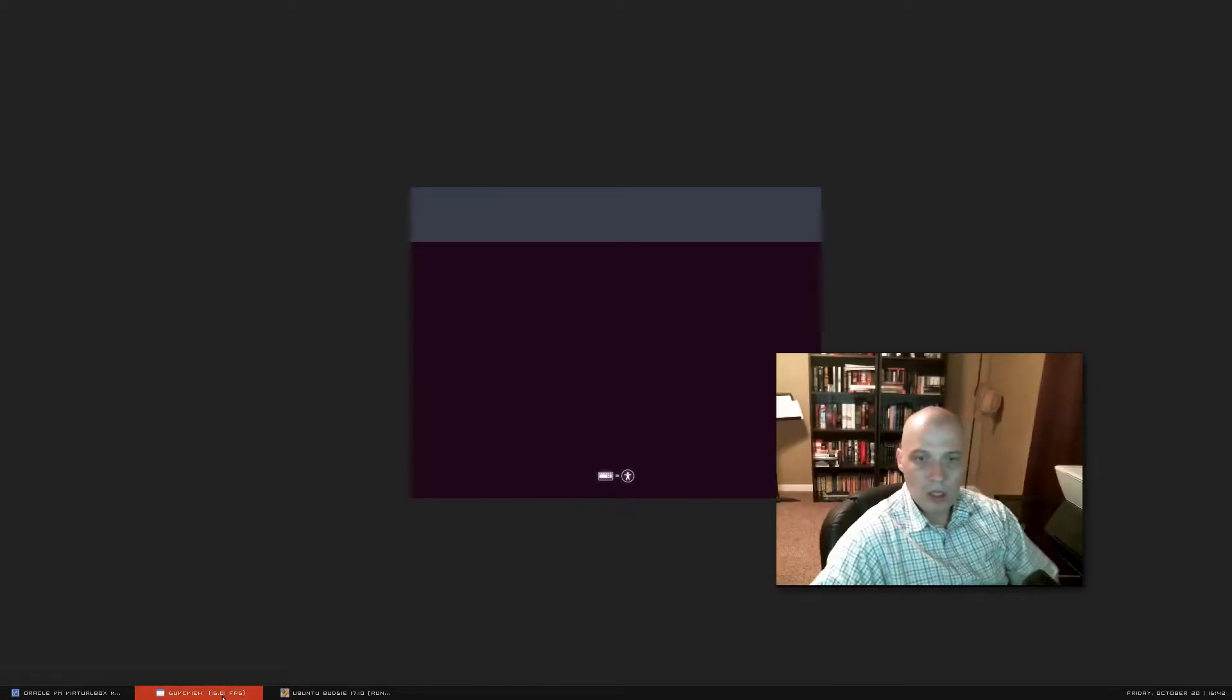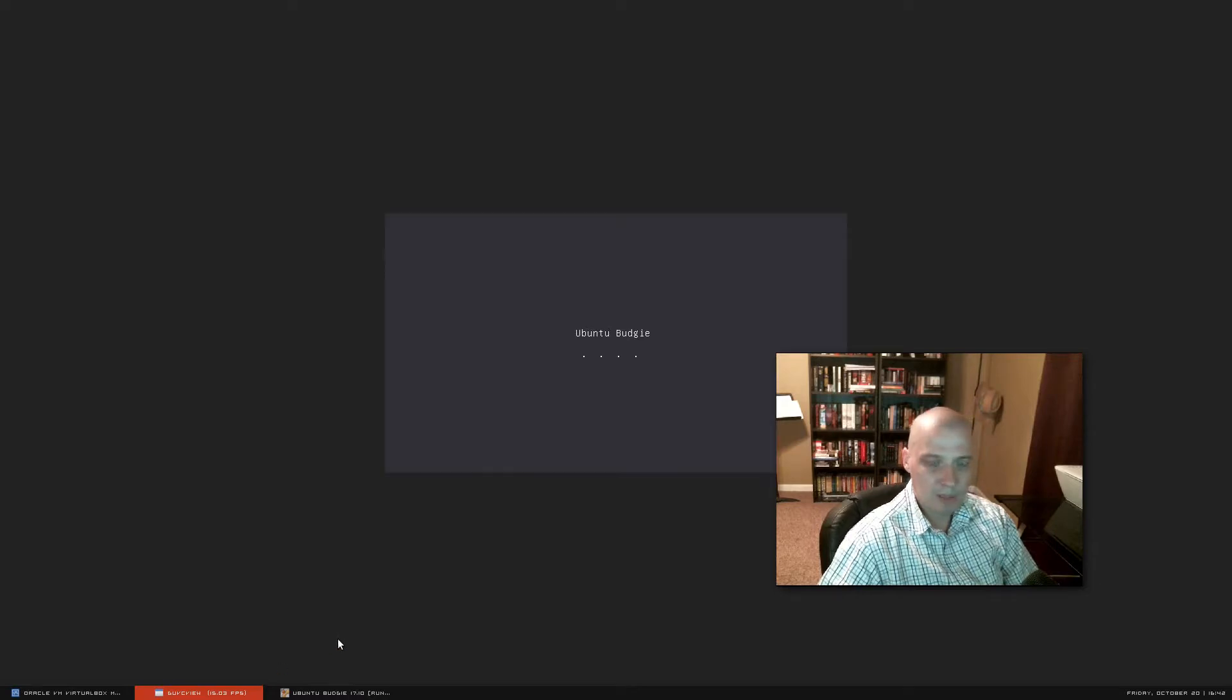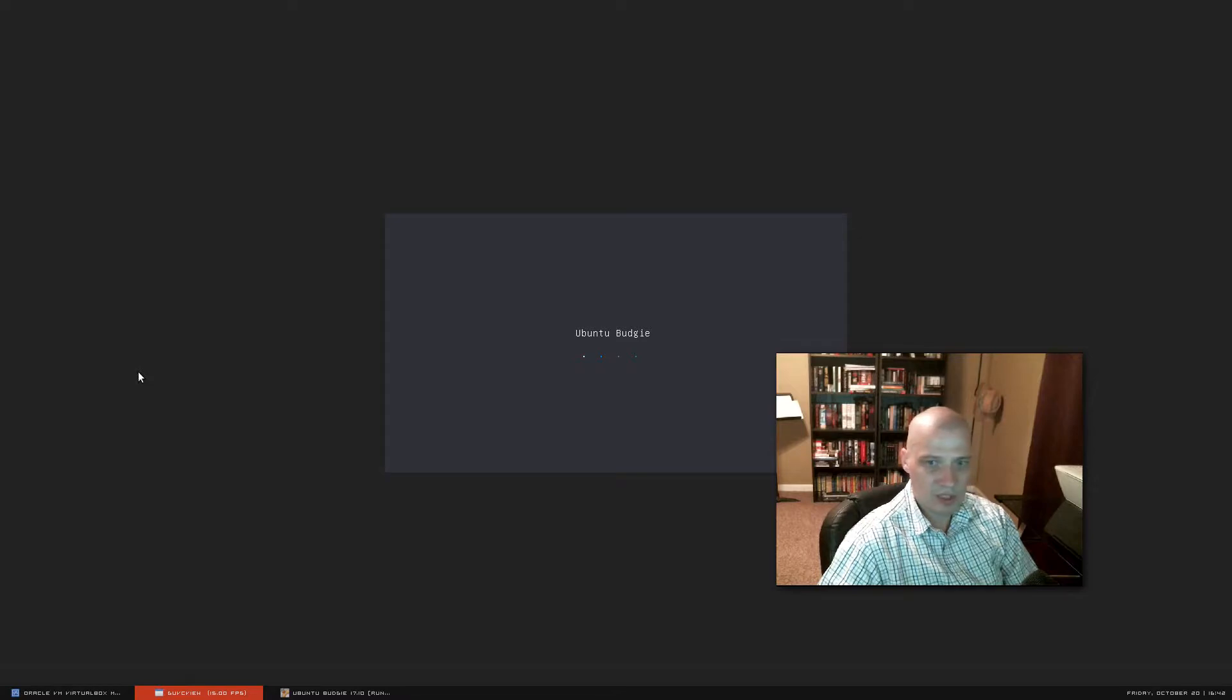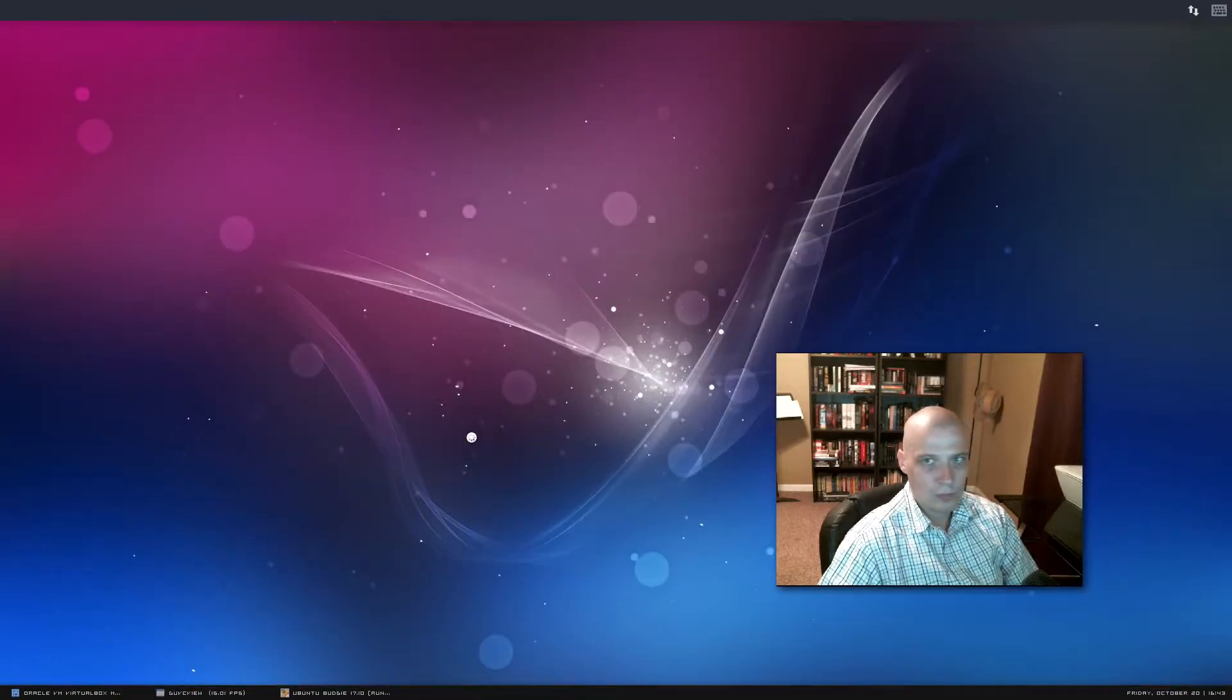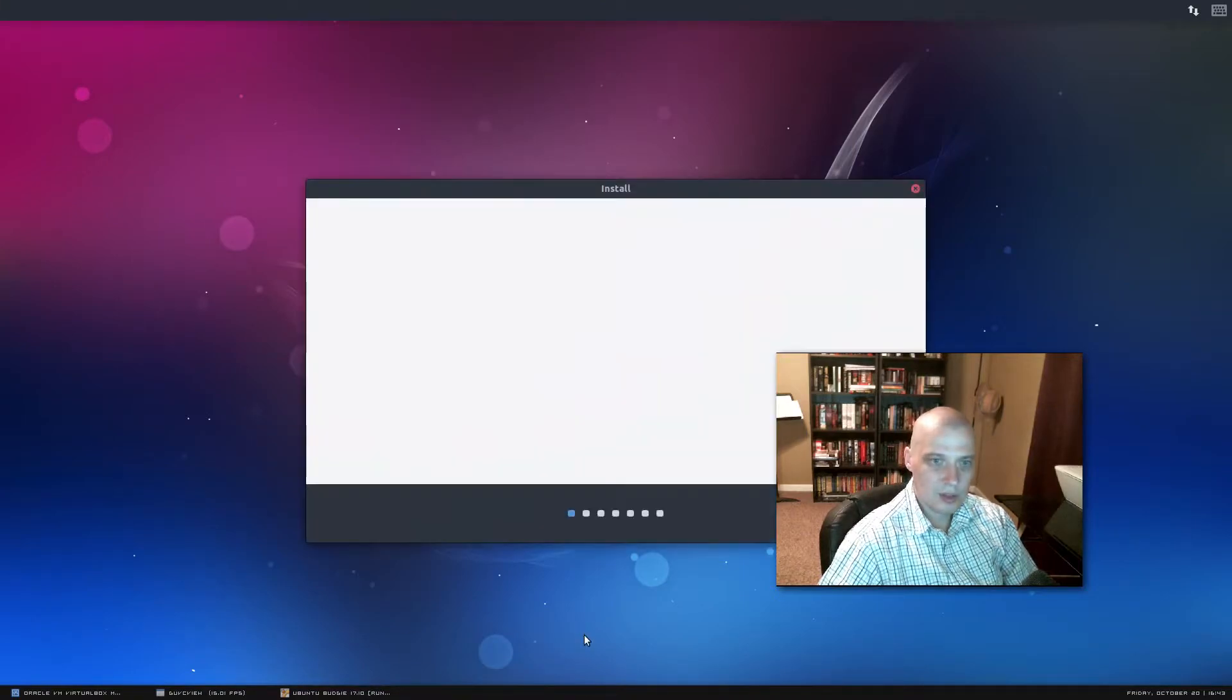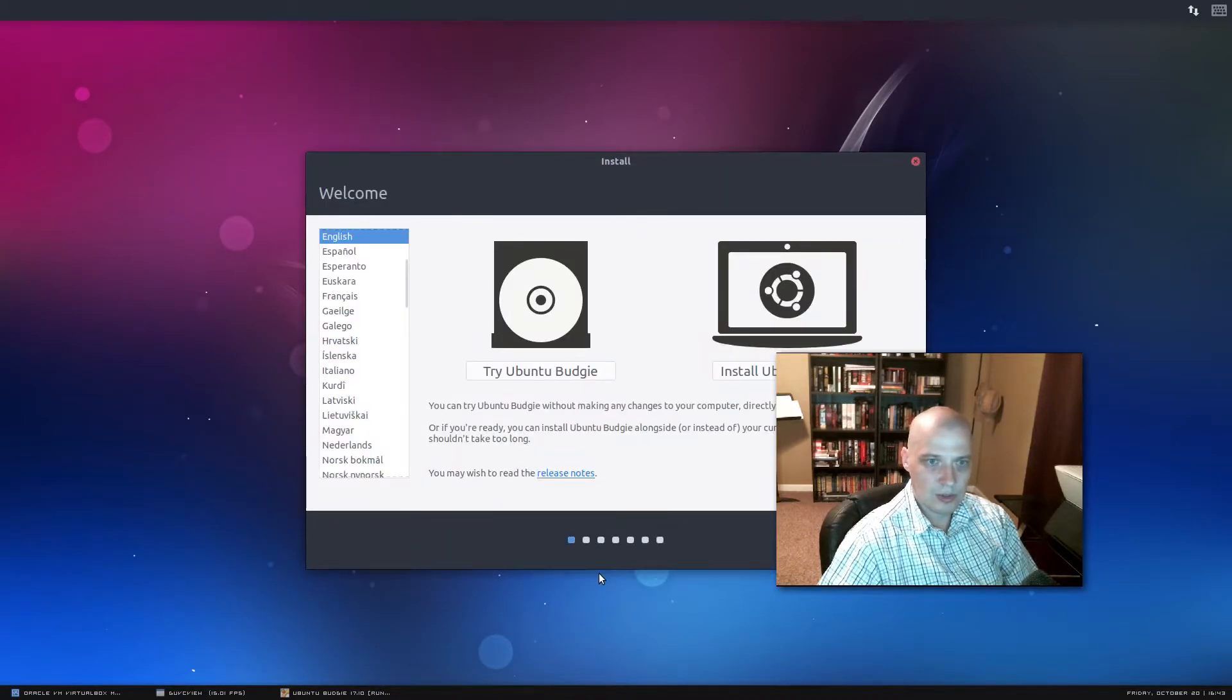I've downloaded the ISO for Ubuntu Budgie 17.10, and I'm going to be installing it inside a virtual machine, Virtual Box in this case. And I'm waiting for the ISO to boot up. Always takes a few seconds for these ISOs to boot up. I think it's getting close. There we go.